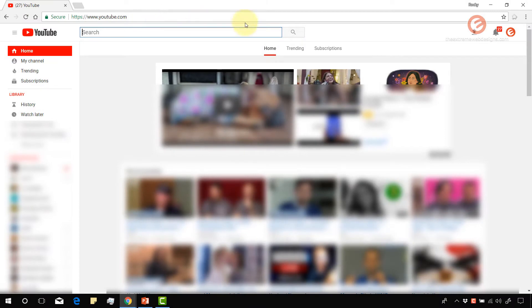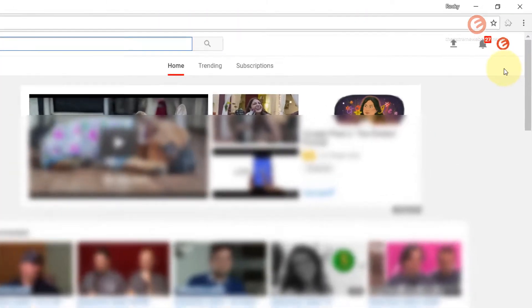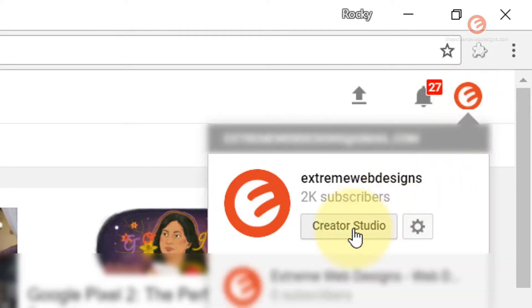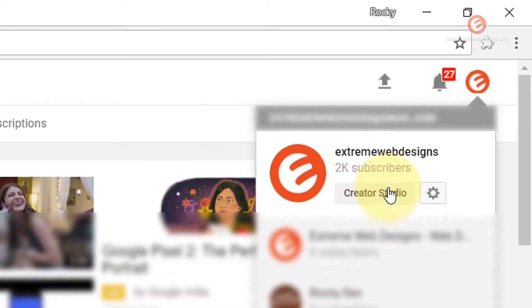Visit youtube.com and make sure that you sign in. Once you have signed in, click on the logo in the right hand corner of the screen. Then click on the creator studio button.